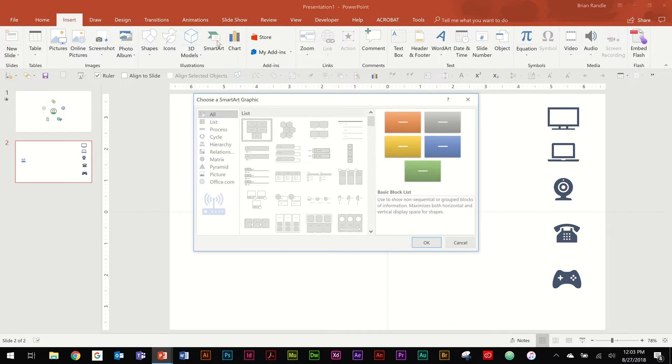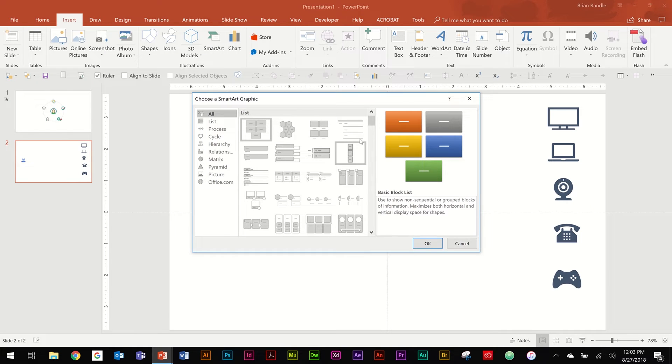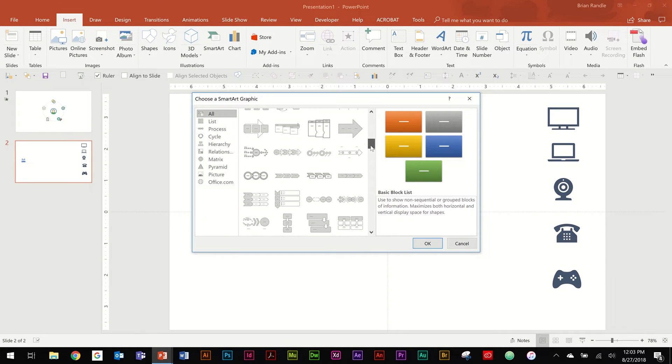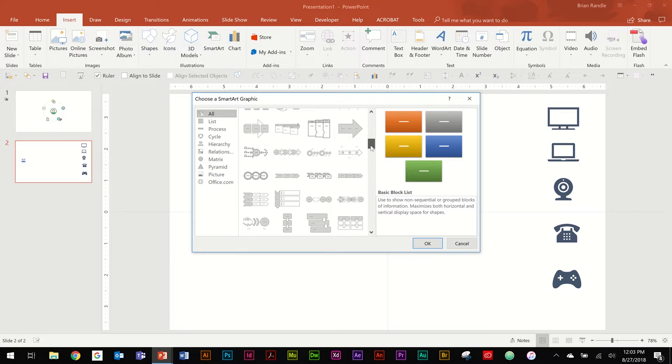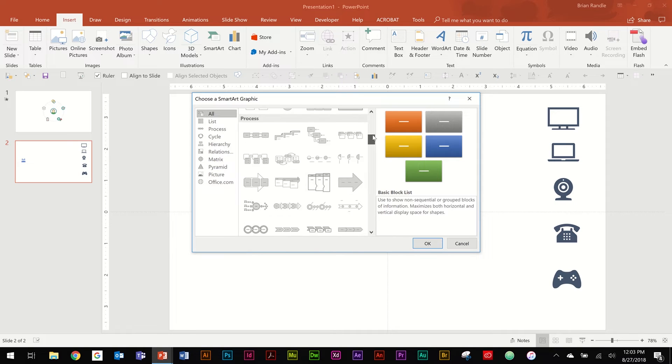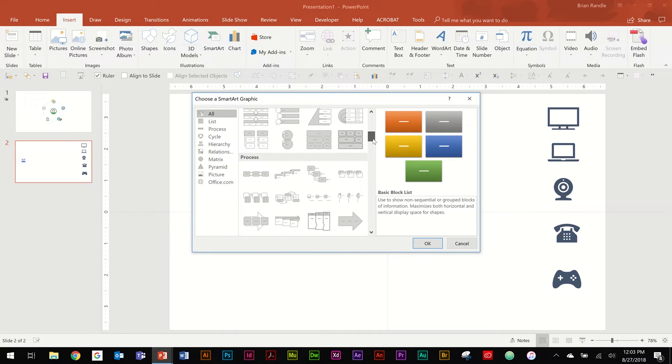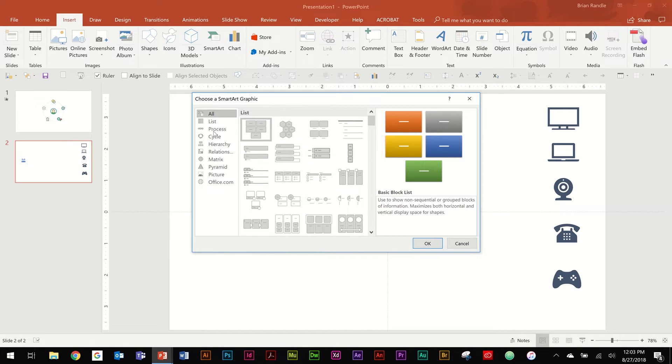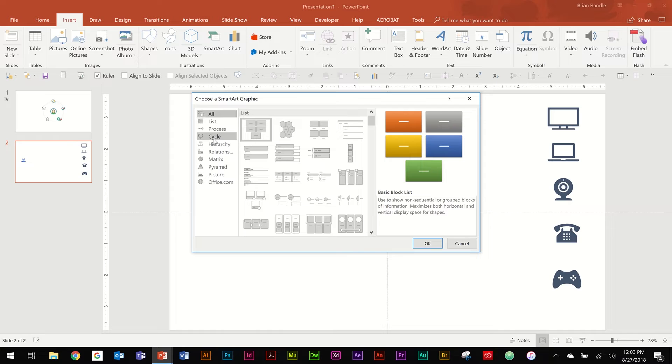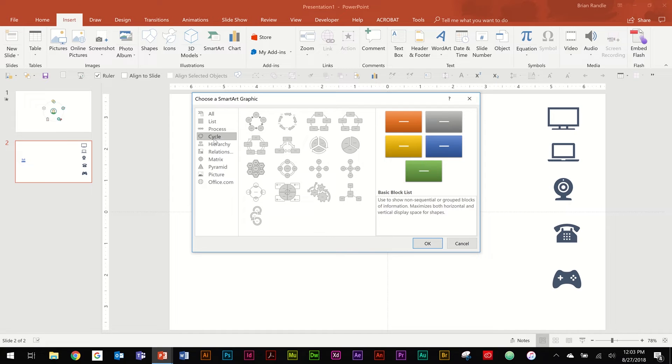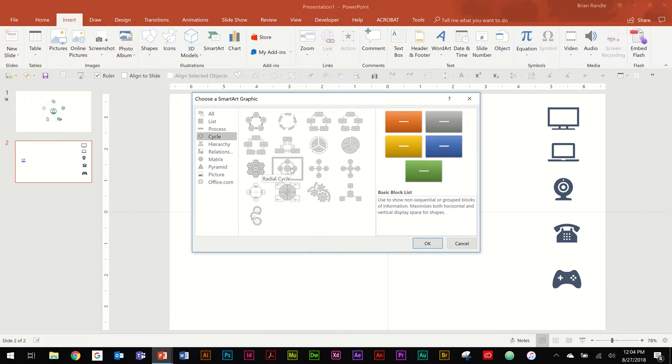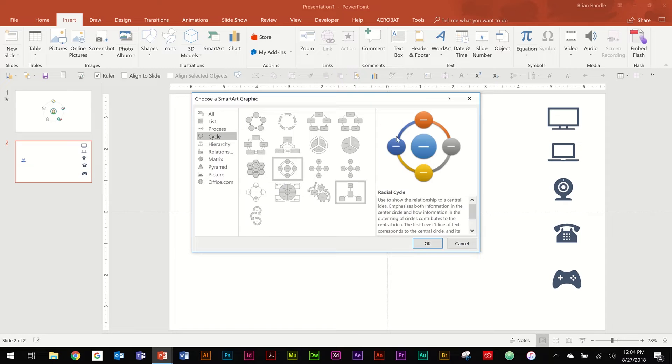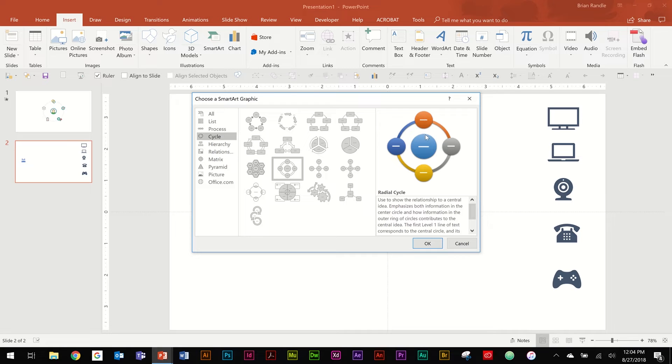So when you hit SmartArt you'll notice that you'll have a library of different options that you can use. In this case we're going to pick something in the Cycle tab and go down to Radial Cycle. It'll give you a nice preview of the structure of the shape that you're building. So you'll notice that it's circles around a central circle with a circular shape connecting all the pieces.